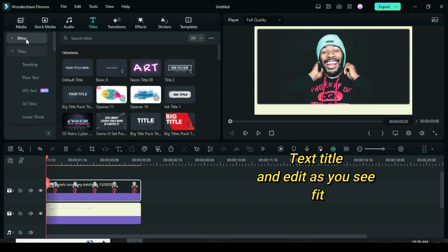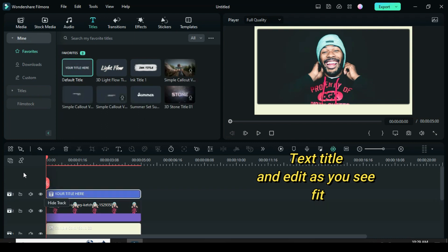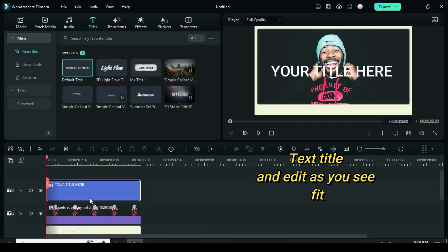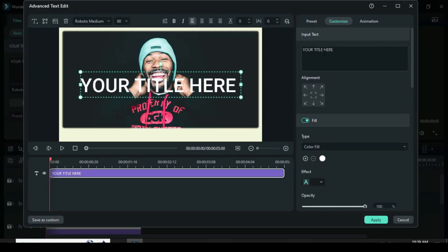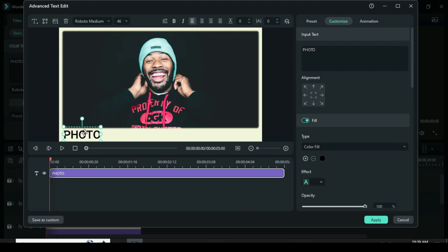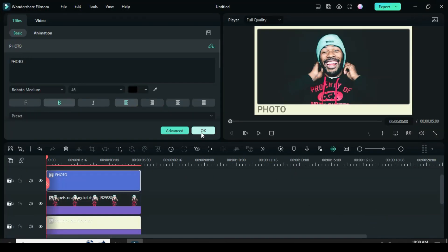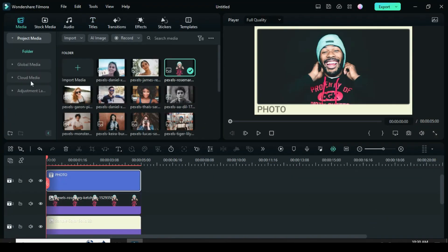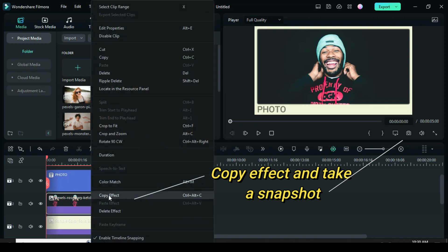Now drag down a text title and edit it as you see fit. Further, right-click the picture to copy the effect and take a snapshot.